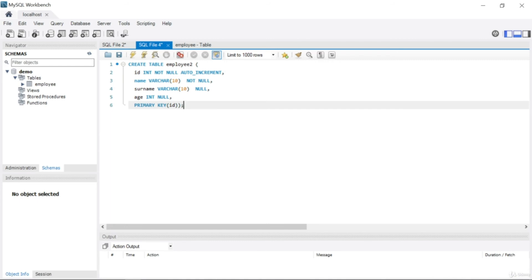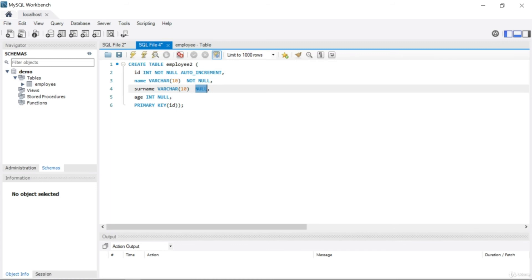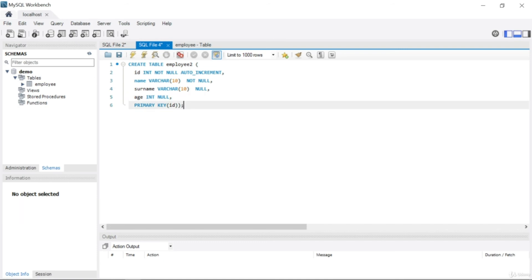Our SQL is ready. Let me review: id is INTEGER, NOT NULL, AUTO_INCREMENT. Name is VARCHAR(10), NOT NULL. Surname is VARCHAR(10) and can be NULL. Age is INTEGER and can be NULL. And at the end I wrote PRIMARY KEY(id).